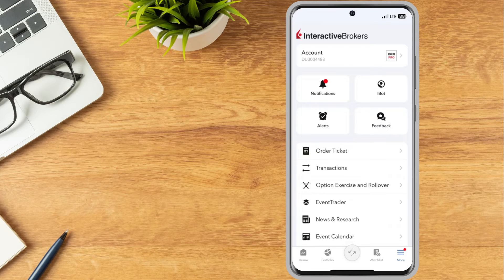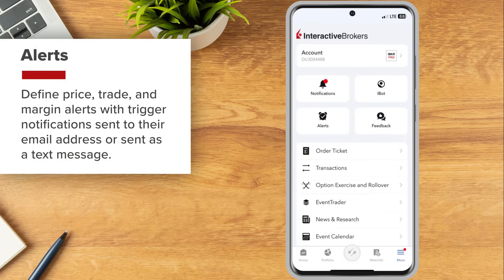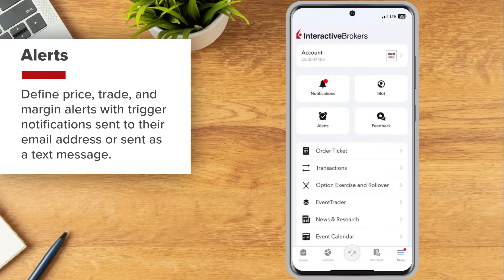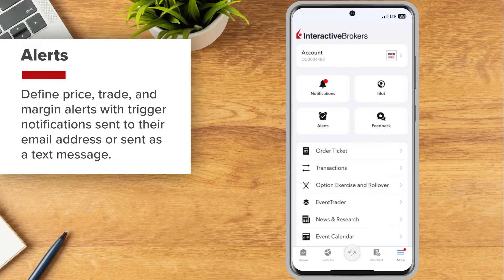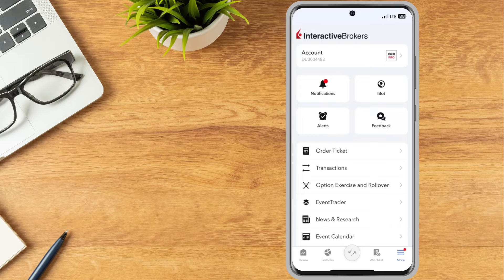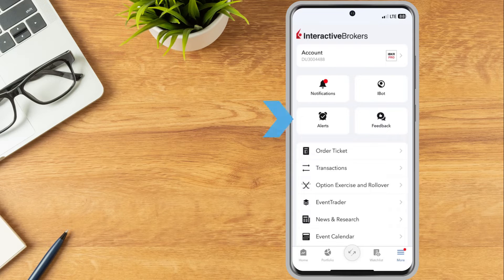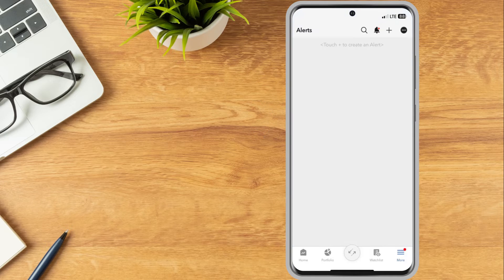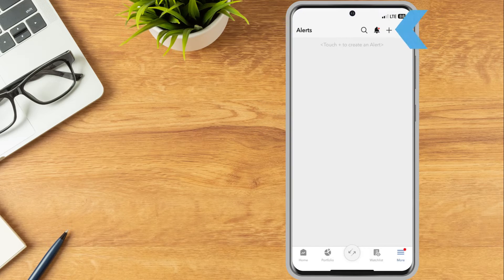Investors can define price, trade, and margin alerts with trigger notifications sent to their email address or sent as a text message. To create alerts, the investor can tap the alerts button and then tap the plus icon.